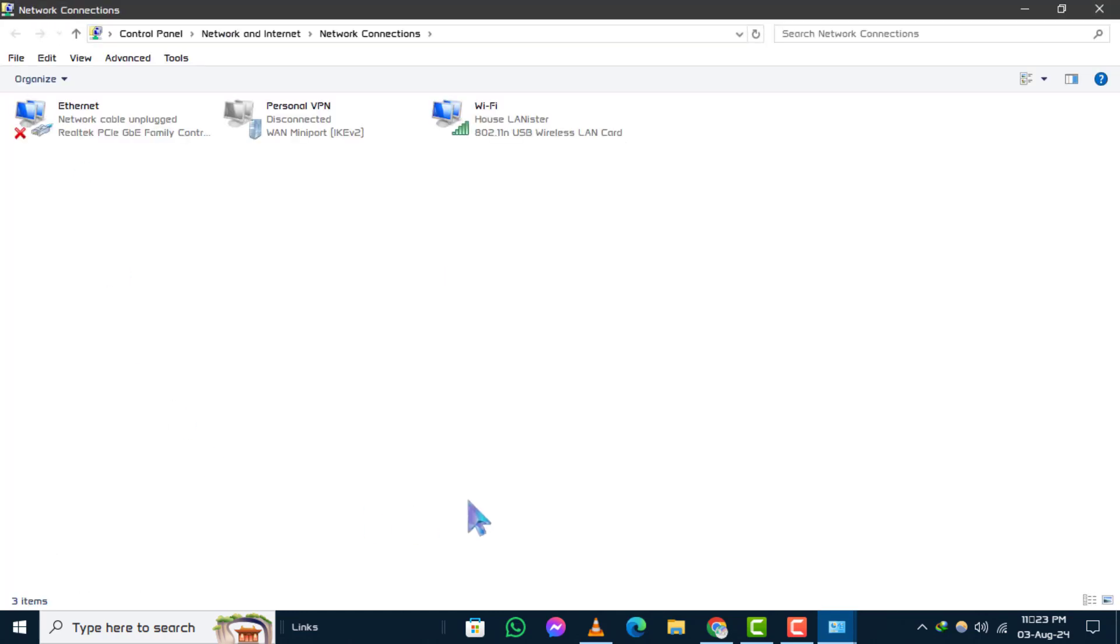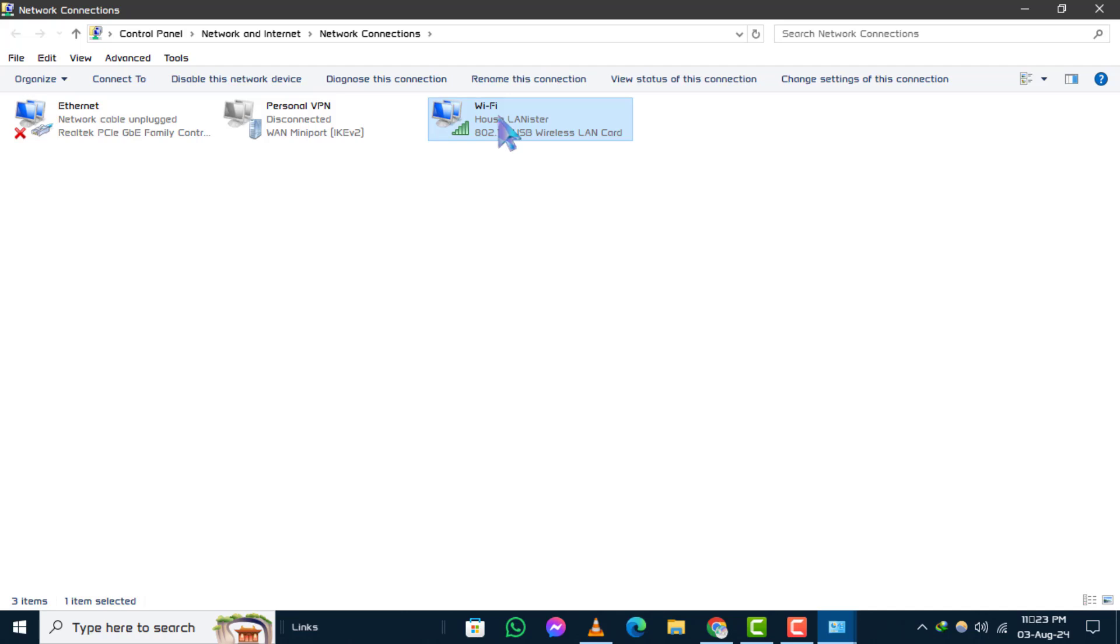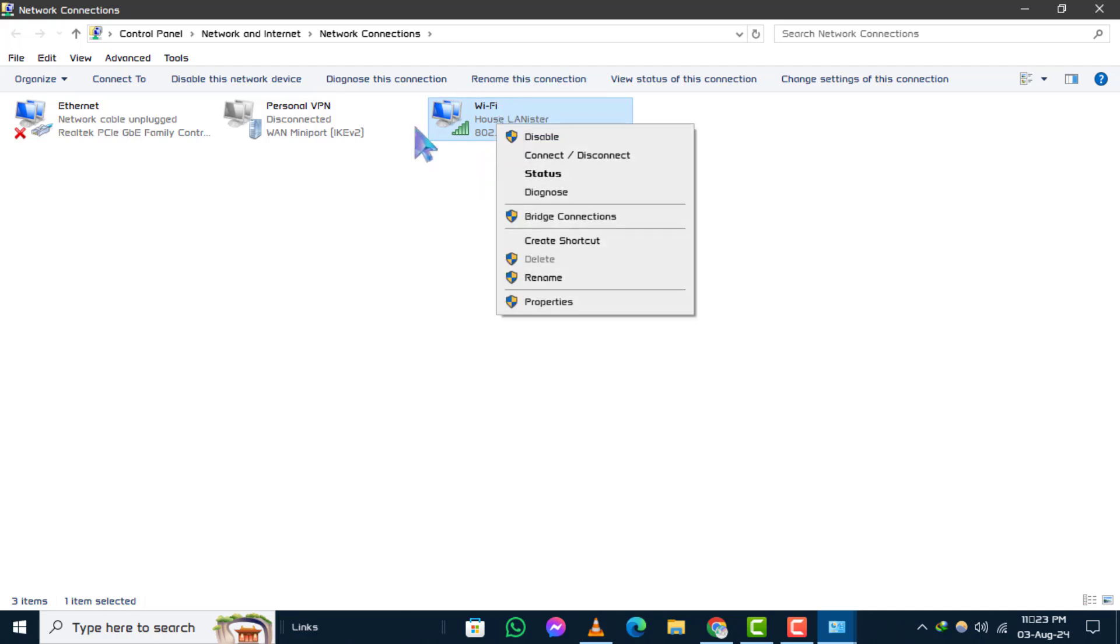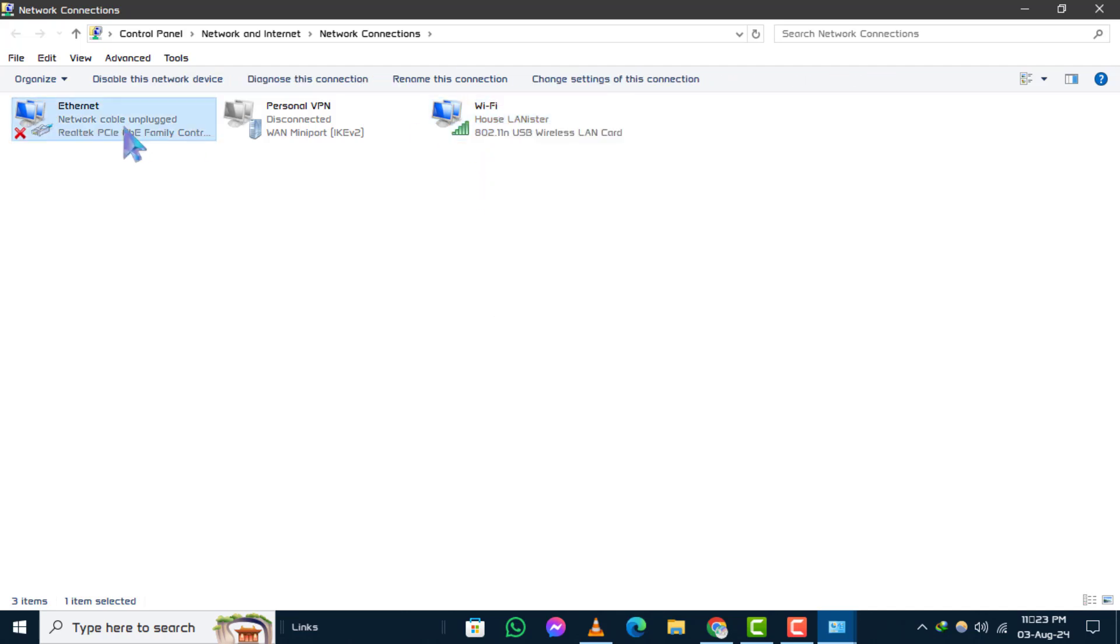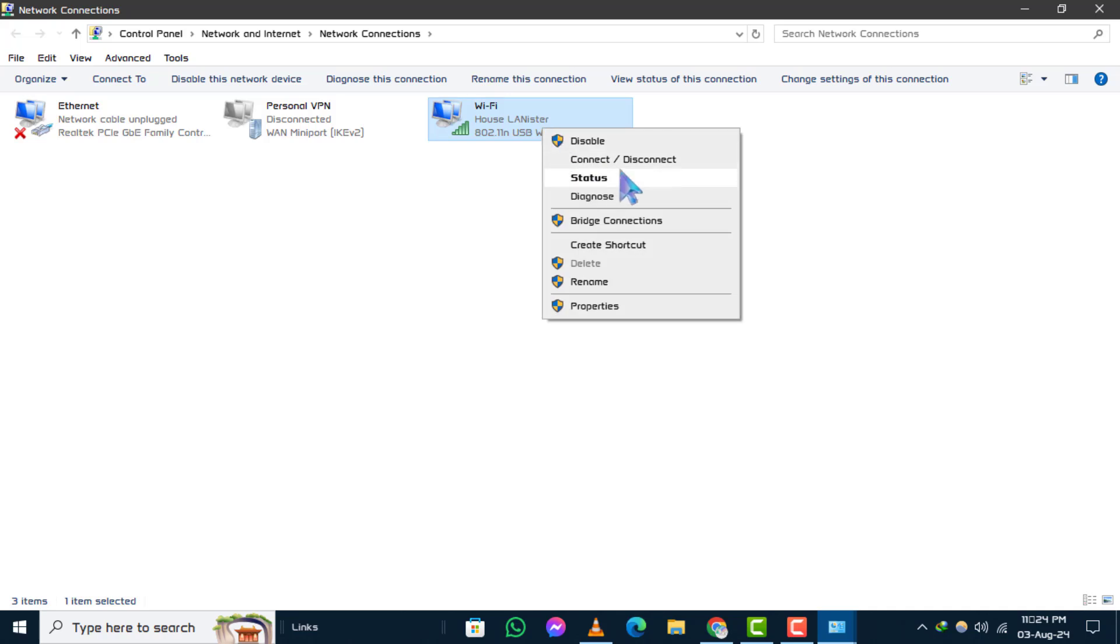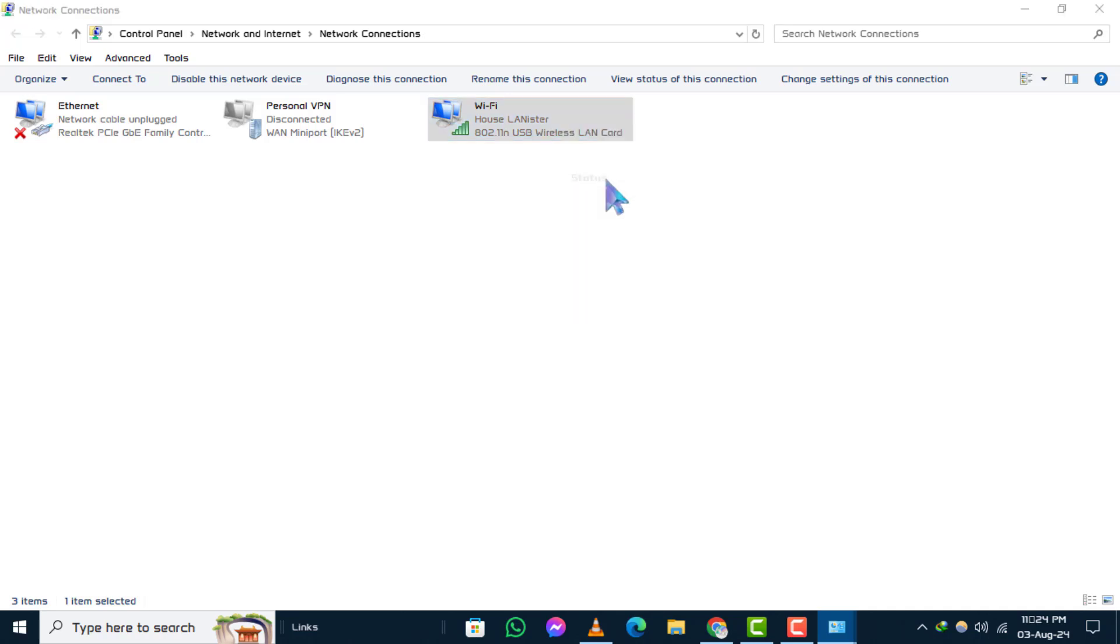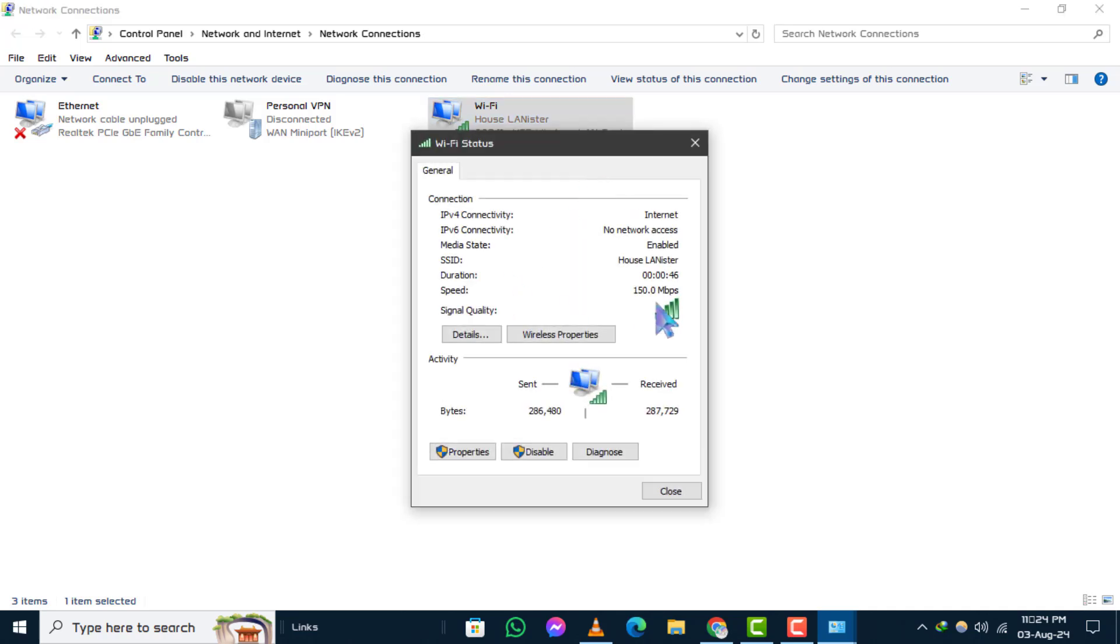Step 4. To find your current IP address, right-click on your active network connection, whether it's Ethernet or Wi-Fi, and select Status from the Context menu.